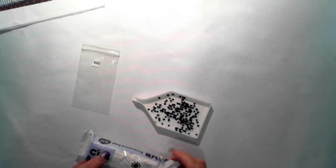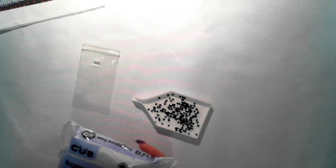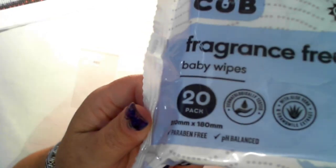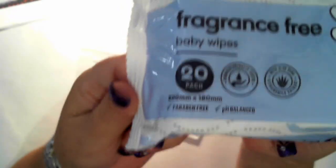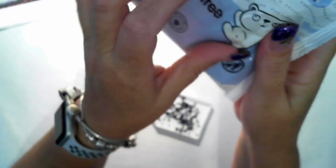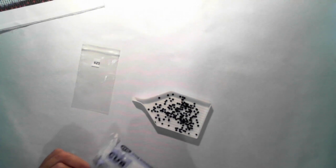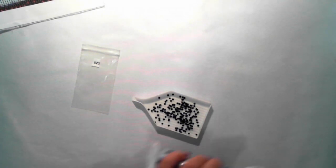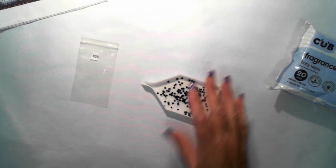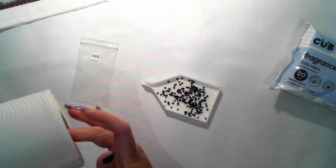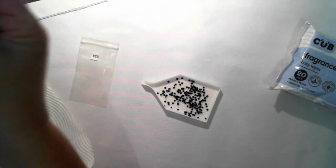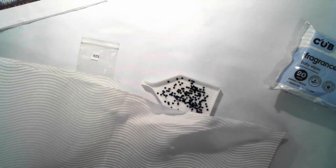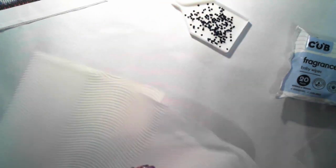Now this is the baby wipes, I just got cheap ones, paraben free, fragrance free. My process of dealing with these is I'm not too concerned about the... I probably should be concerned about the back of the canvas, shouldn't I?